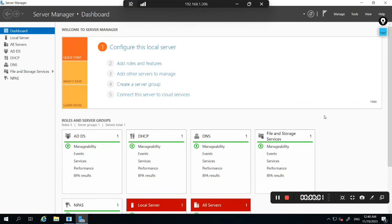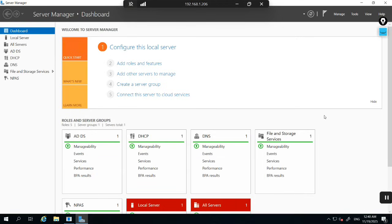Hello everyone. Welcome to PM Networking. Hope you all are doing great. Today I am going to show you day-to-day tasks of every IT professional, network engineers, and system admin.